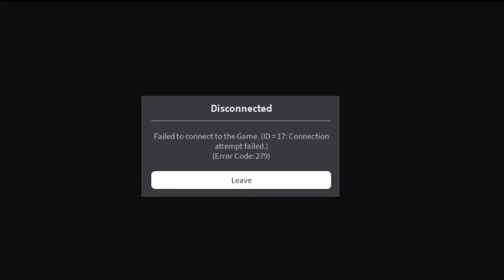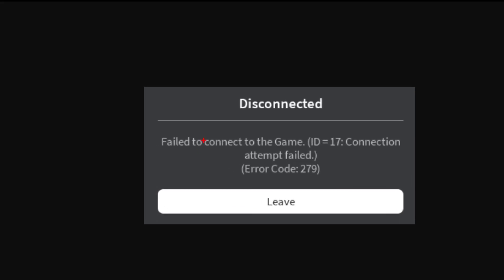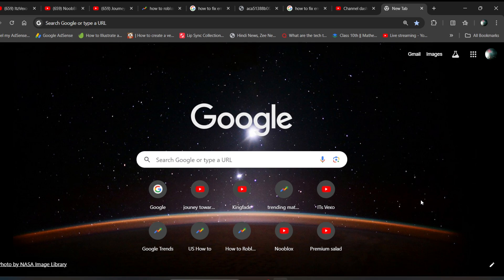Hi everyone, in this video I'll be telling you how to fix error code 279 on Roblox. This error is actually an internet connection error if you are getting it on Roblox.